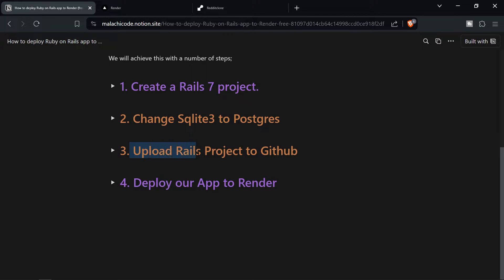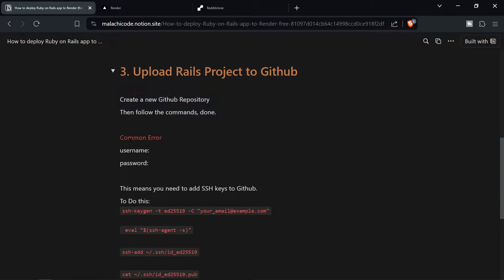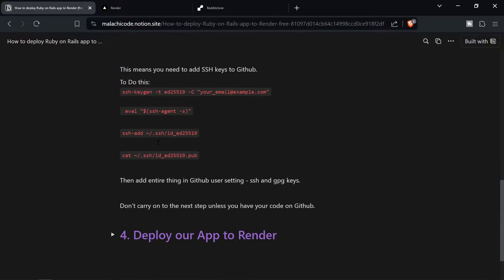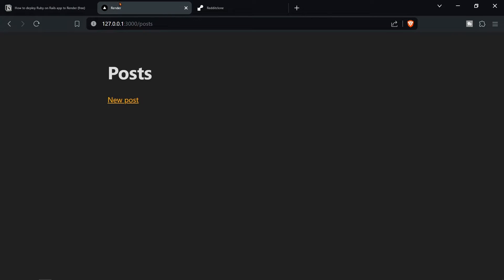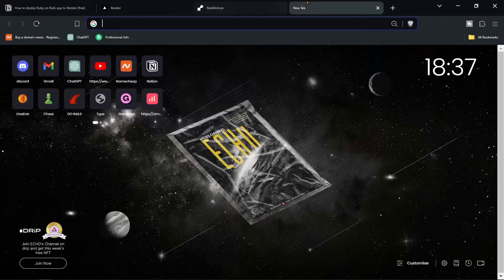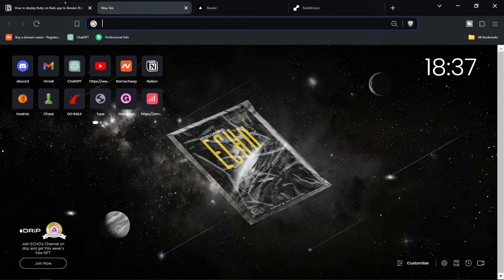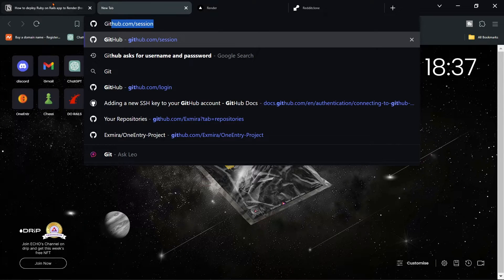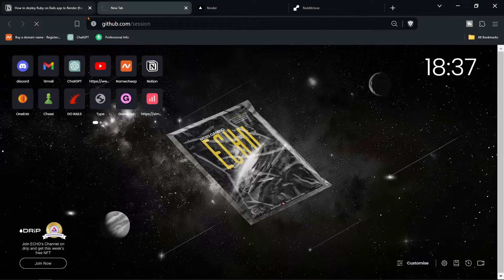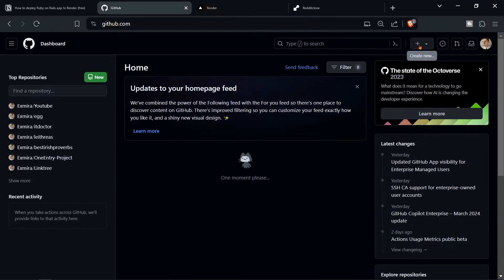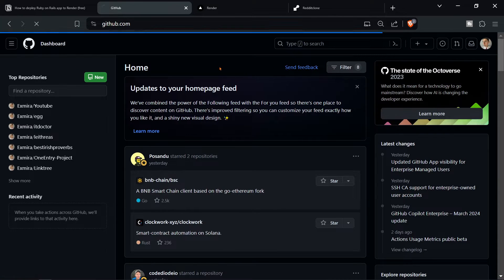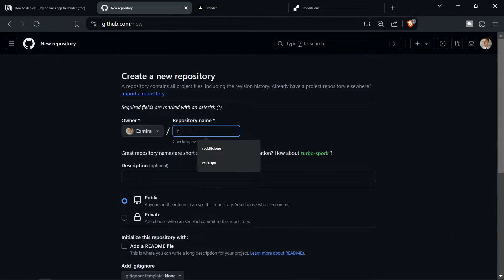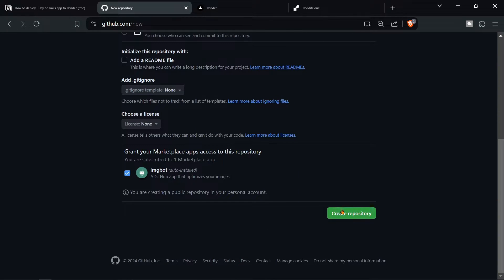Now what's step three? Upload Rails project to GitHub. That's pretty easy. So all we have to do is create a new GitHub repository. Then follow the commands. Done. There is another common error with this. And I'll show you how to solve it as well in the Notion file. I really wanted to be as thorough as possible with this tutorial. So anyway go to github.com. Then we're going to create a new repository. New repository. Then we're going to call it render and create the repository.